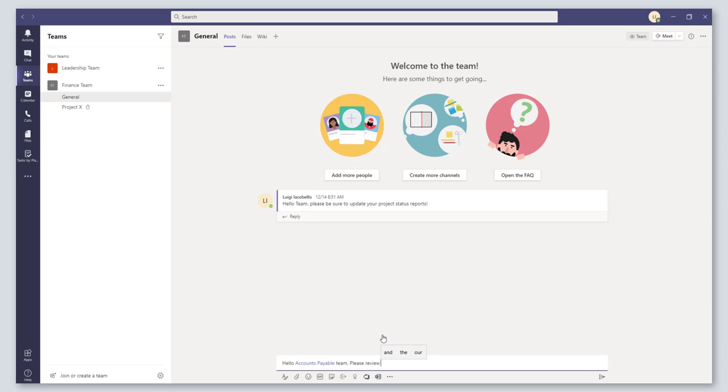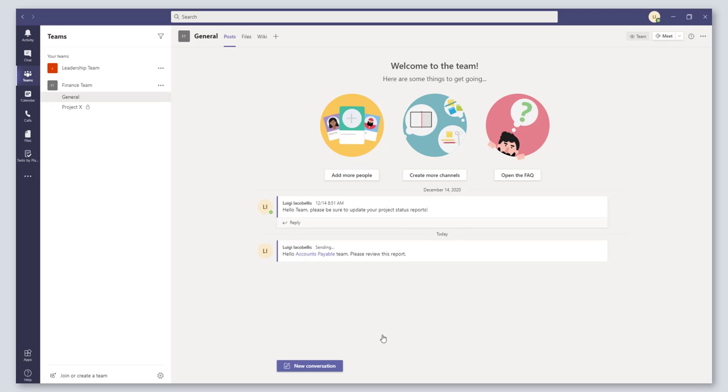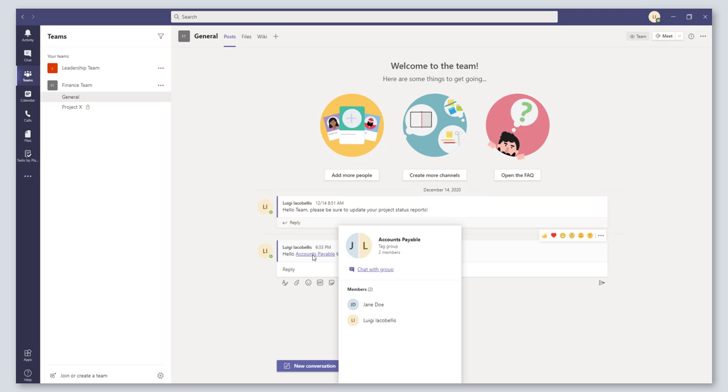So a tag is just a way for you to group together and easily mention a series of individuals who are in your team.